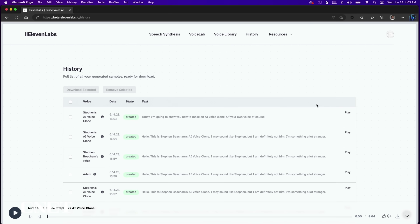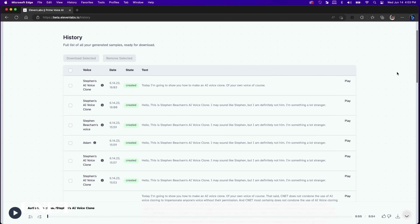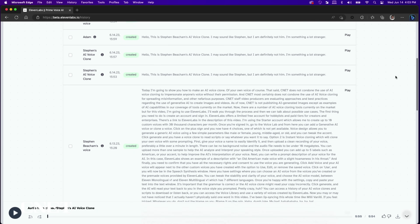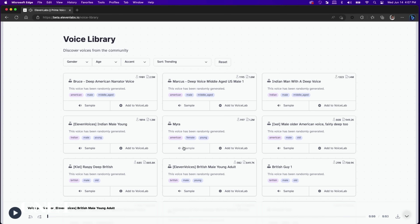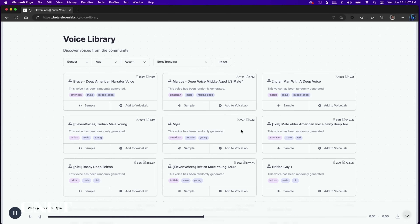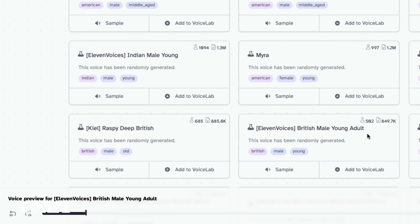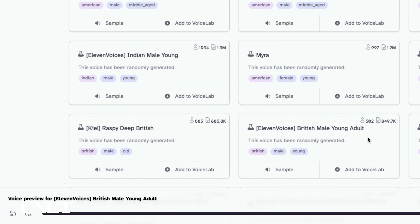You can access a history of your AI voice clones and scripts to download or listen back, or you can access the voice library and use a variety of voices created by ElevenLabs. [Voice library demo]: If you smile when no one else is around, you really mean it.